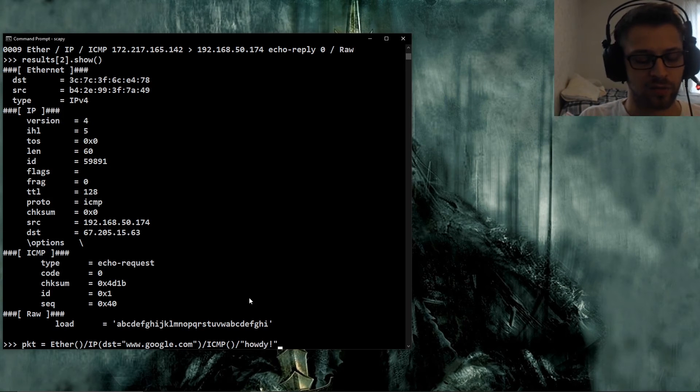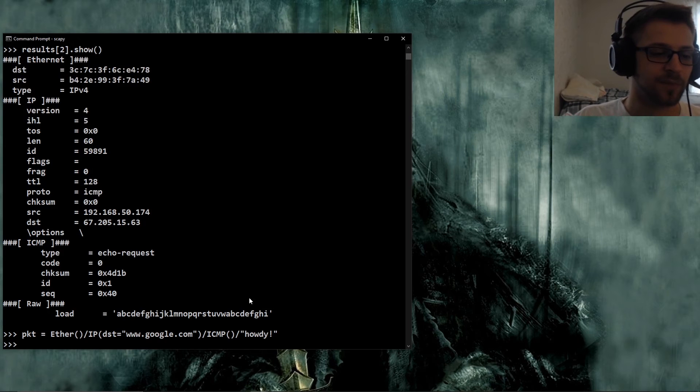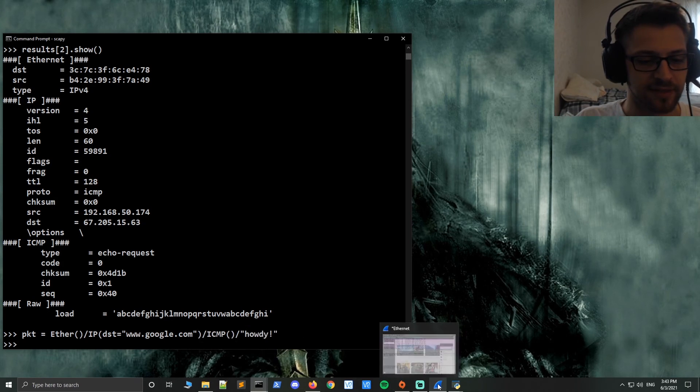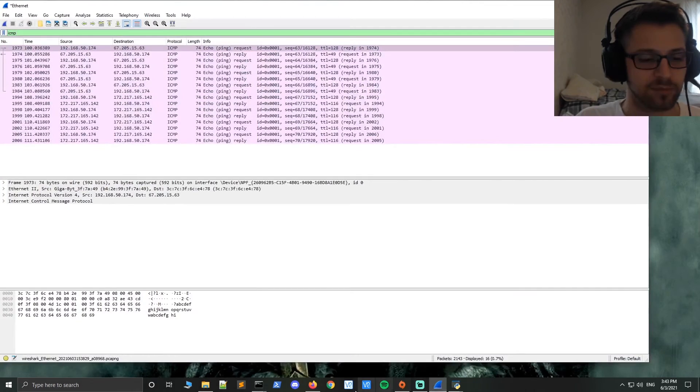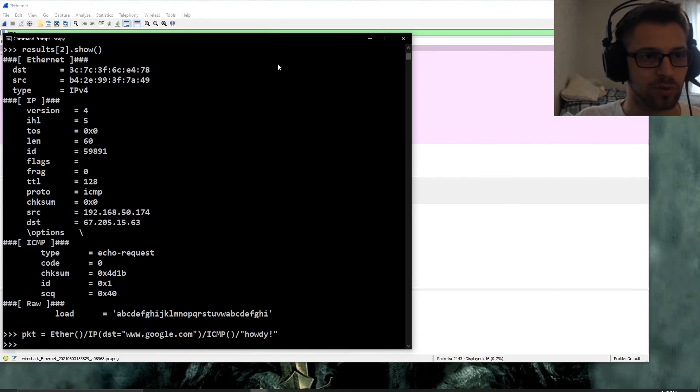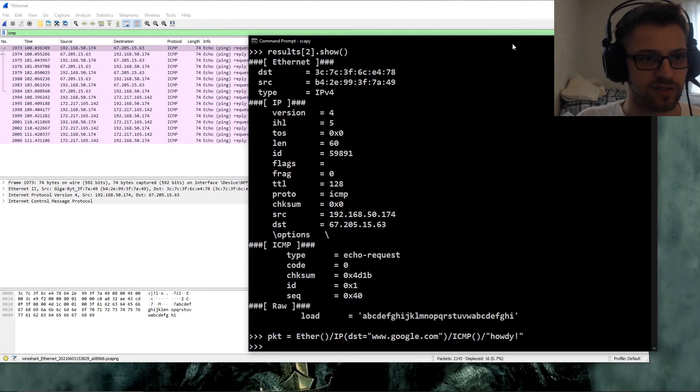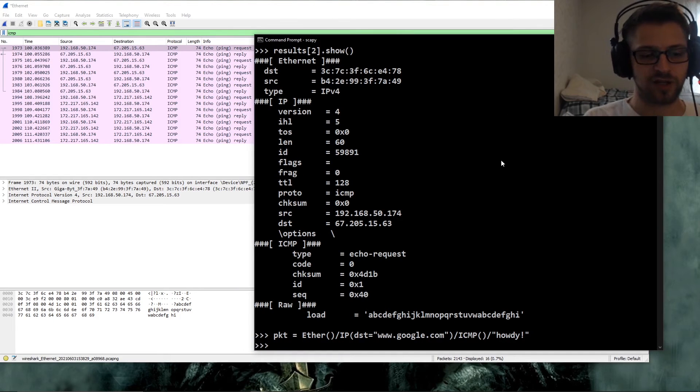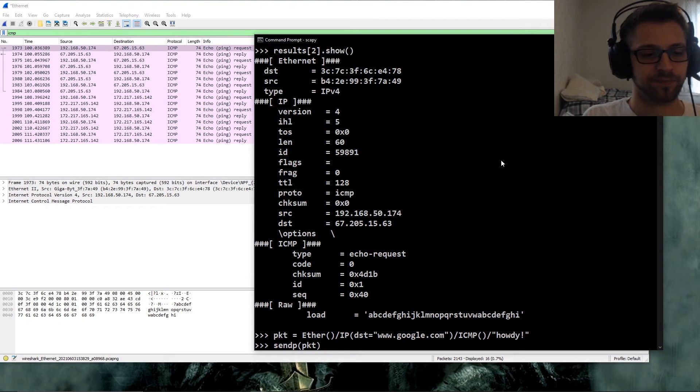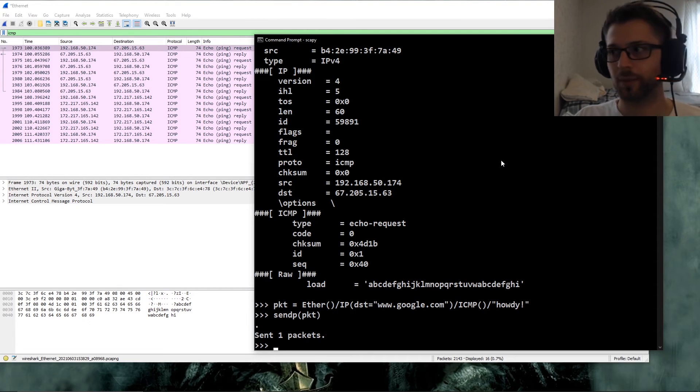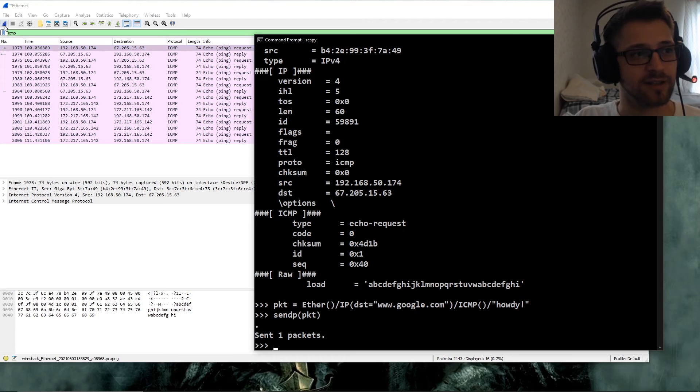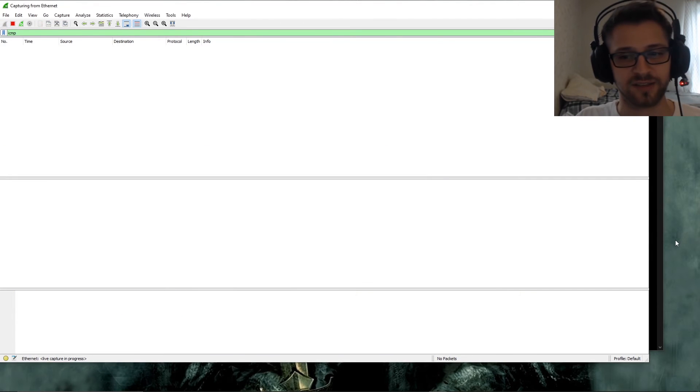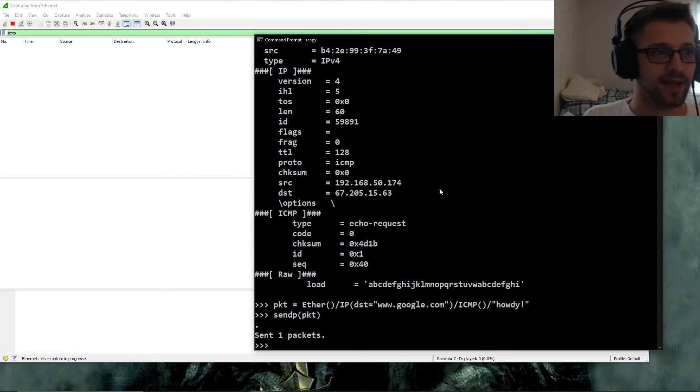All right, so that is our packet. Now let's go ahead and send this packet. But before that, let me pull up here Wireshark so we can see this packet in real time. So let's do send p packet. Oops, so I'm actually not running Wireshark, I stopped it. So let's start running it again, continue without saving, and we'll send the packet again.